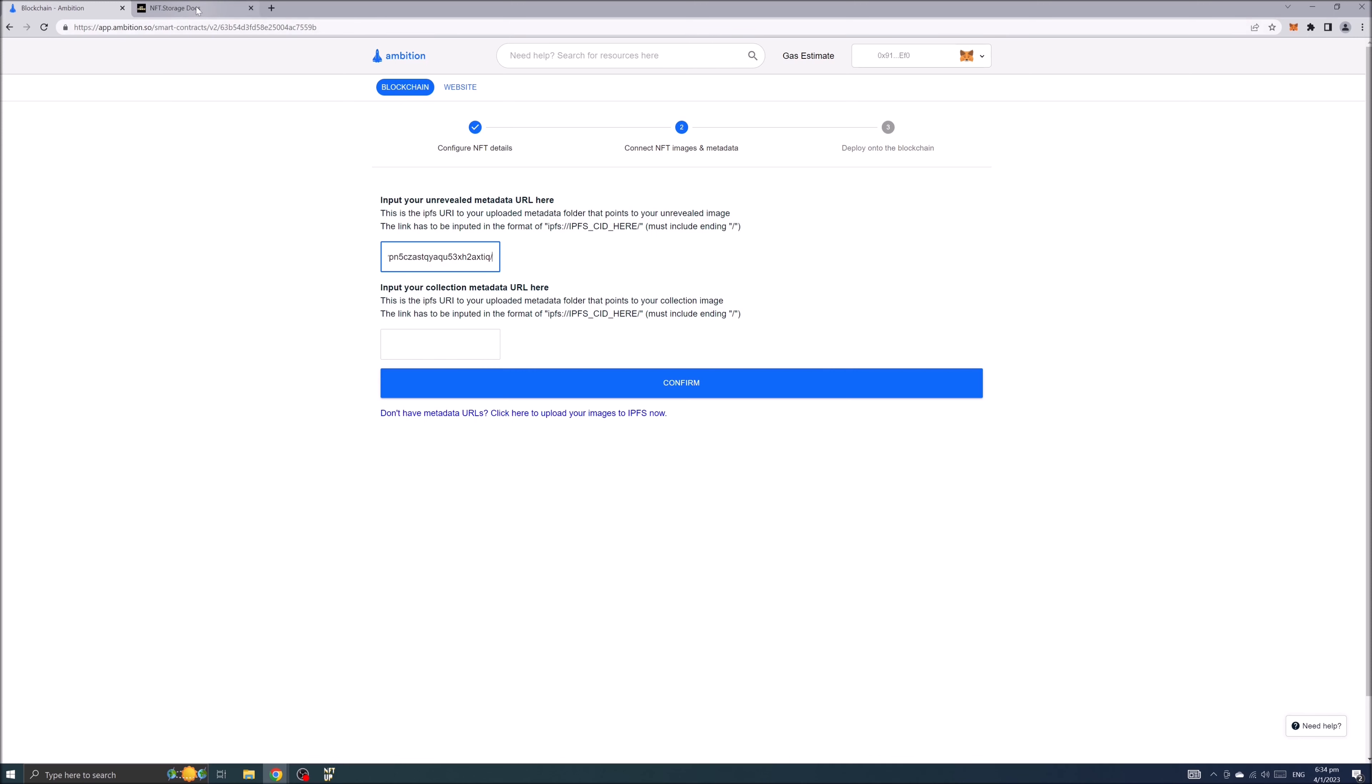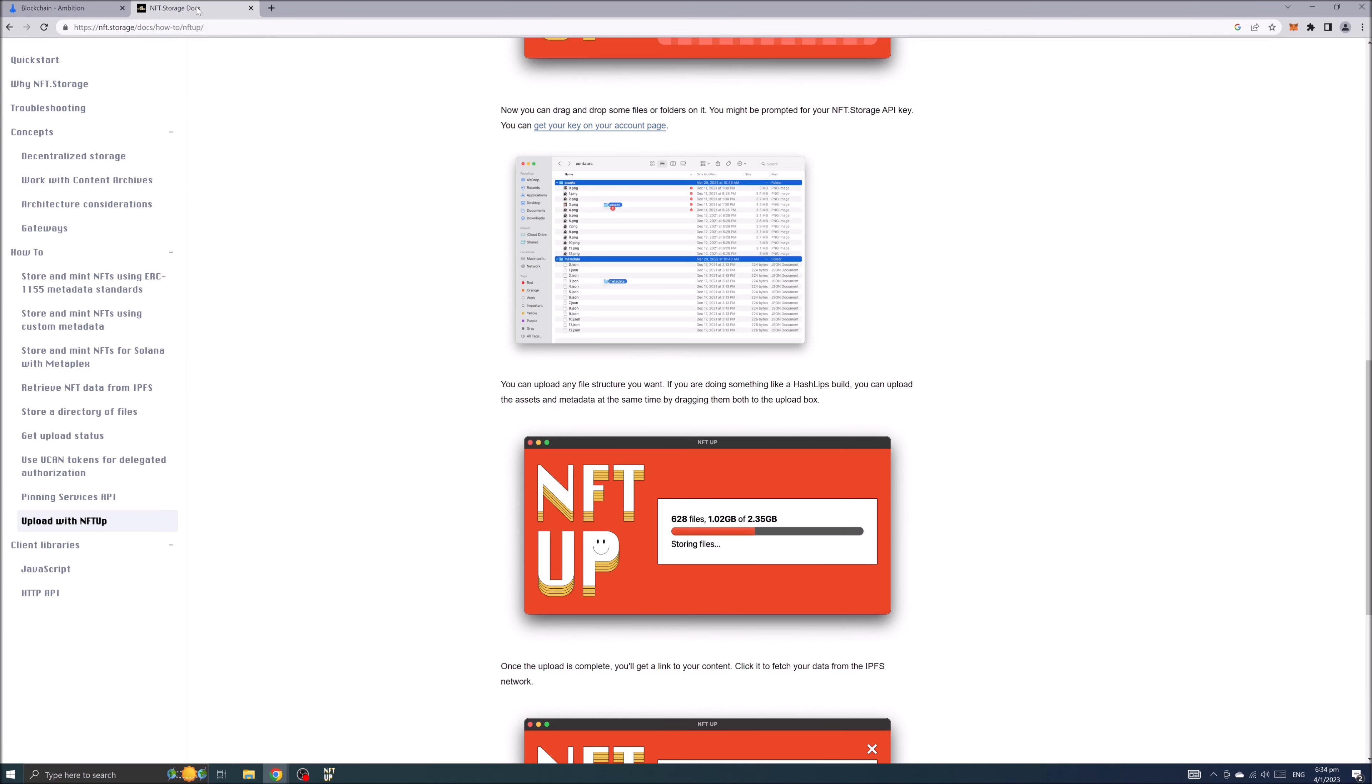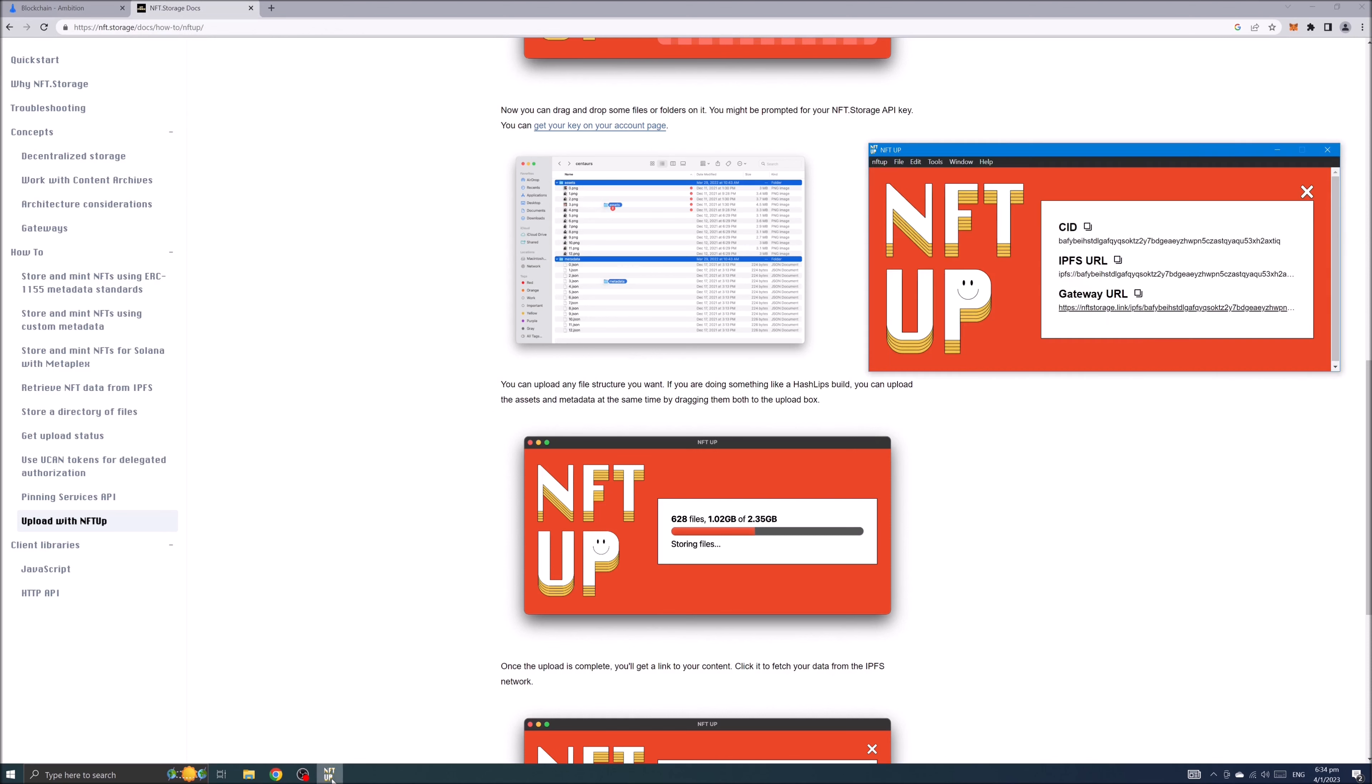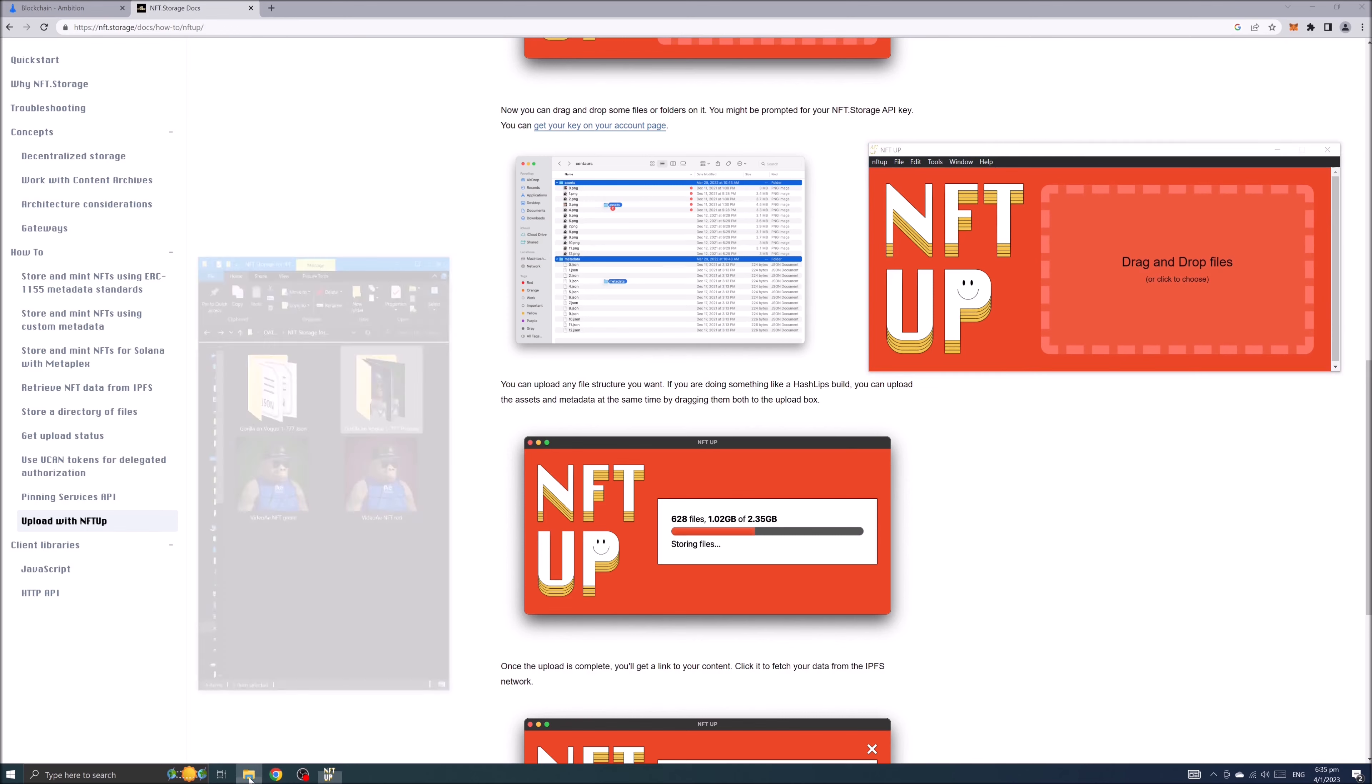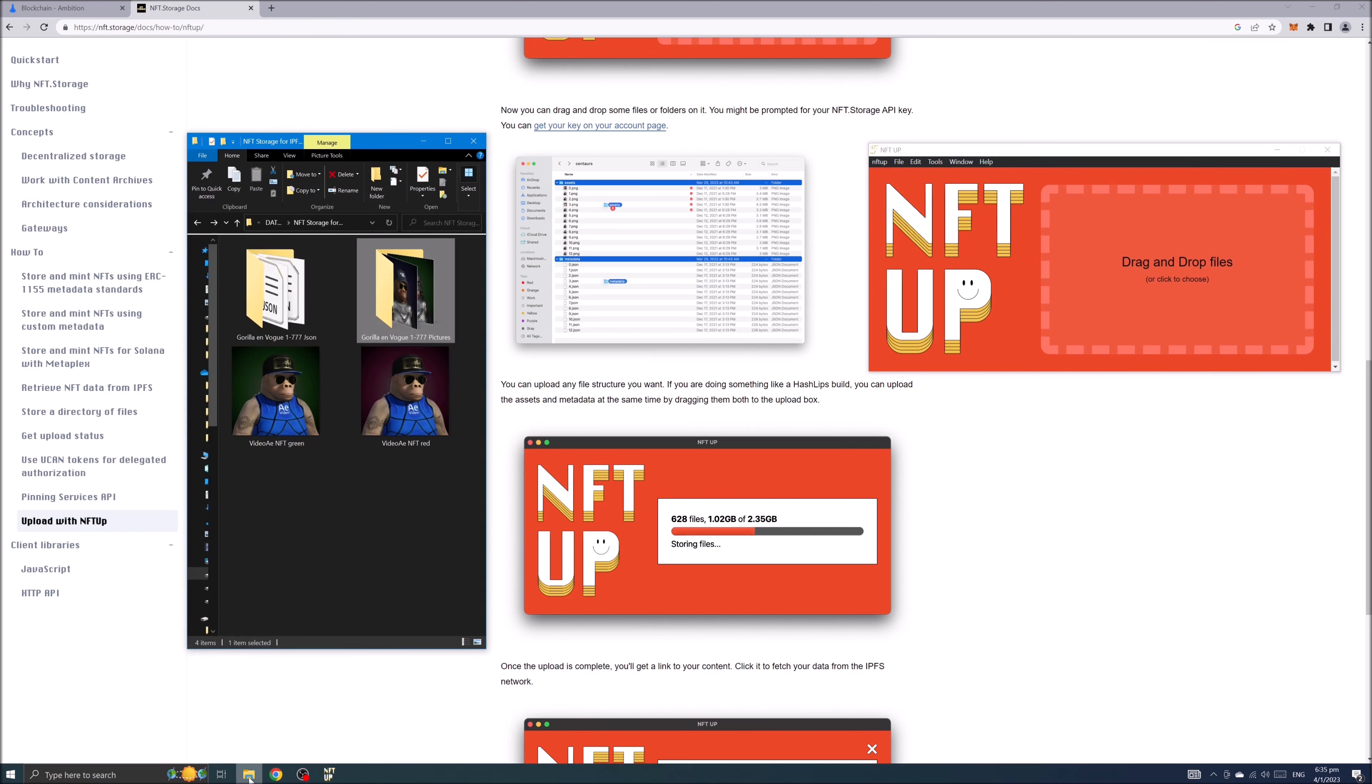Go back to nftup application and let's clear the information in the orange box. Now we will find JSON folder and simply just drag to the nftup application box.